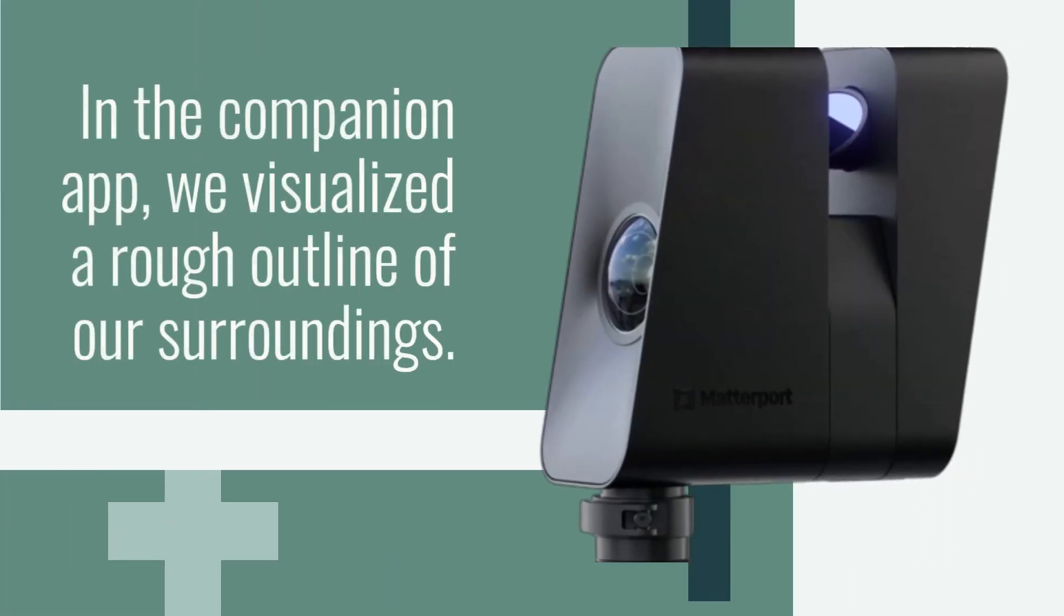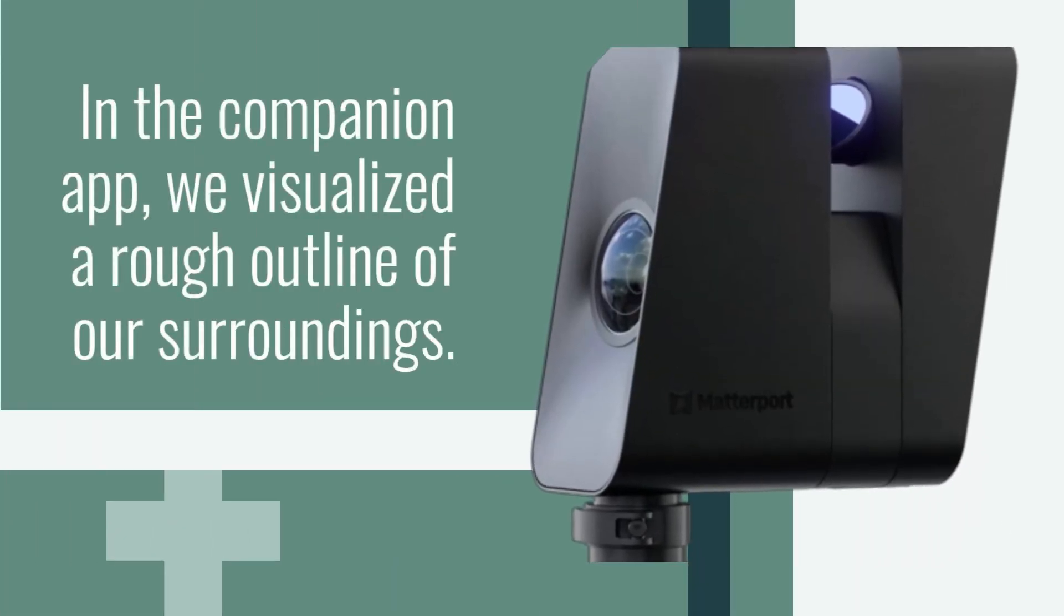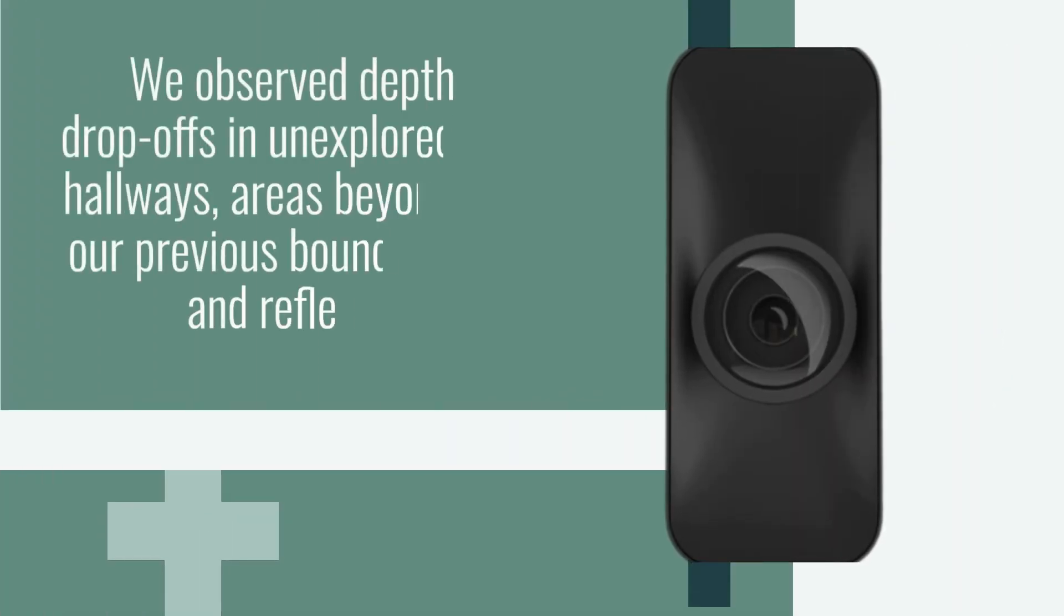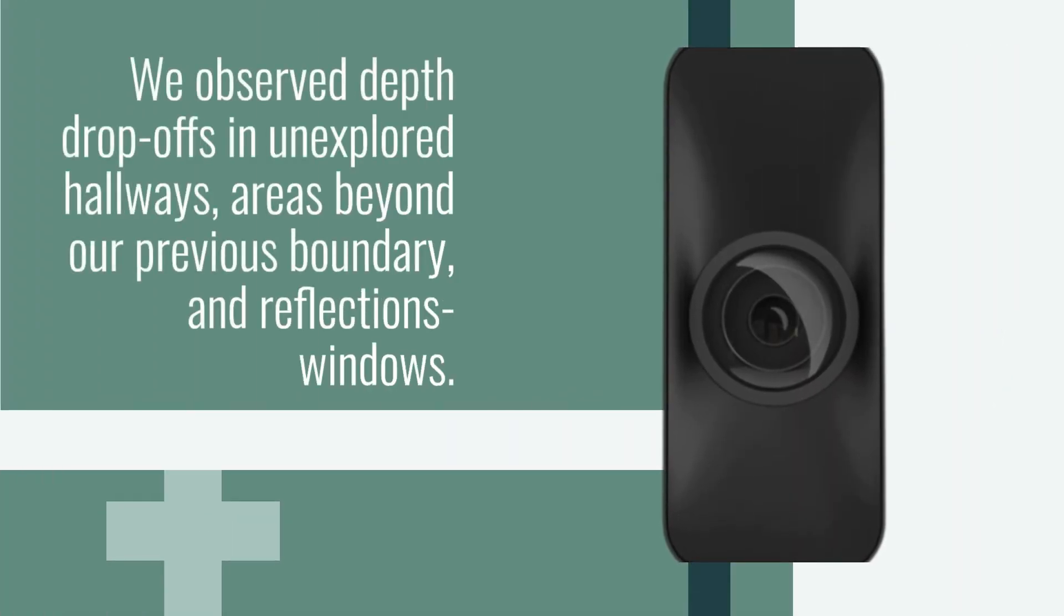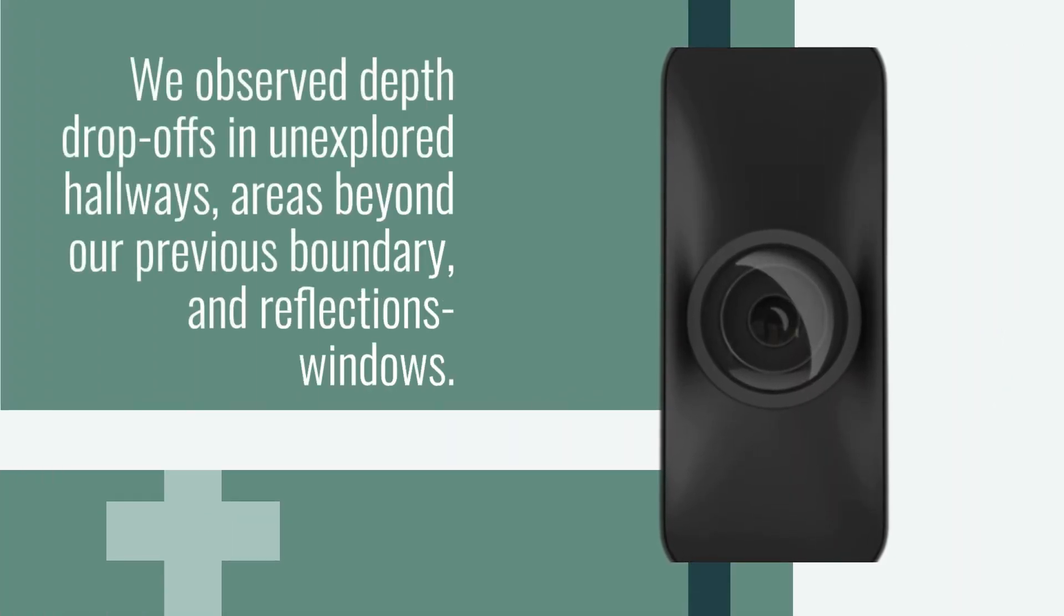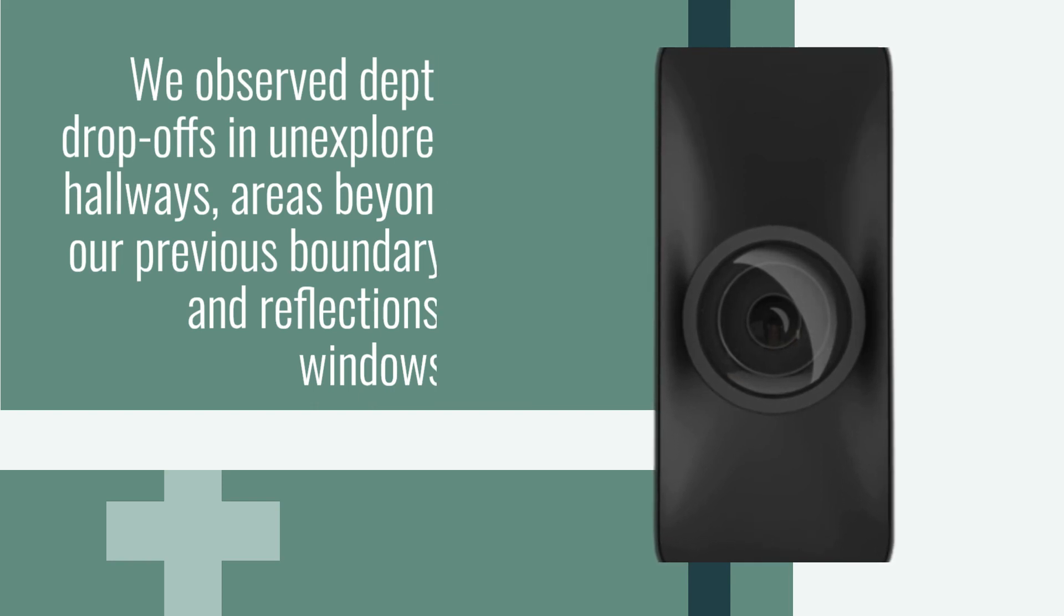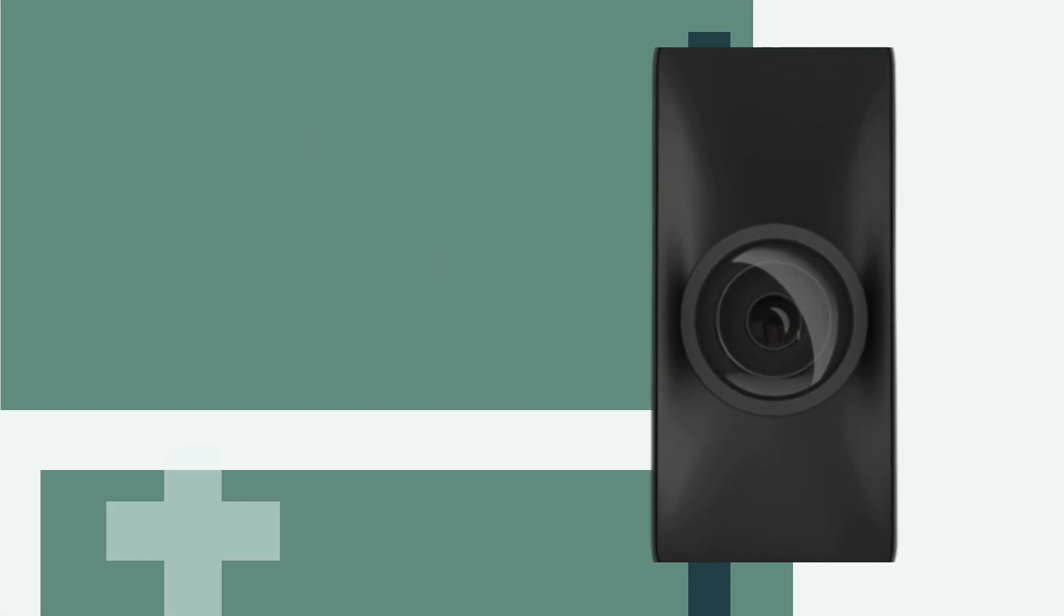In the Companion app, we visualized a rough outline of our surroundings. We observed depth drop-offs in unexplored hallways, areas beyond our previous boundary, and reflections in windows.